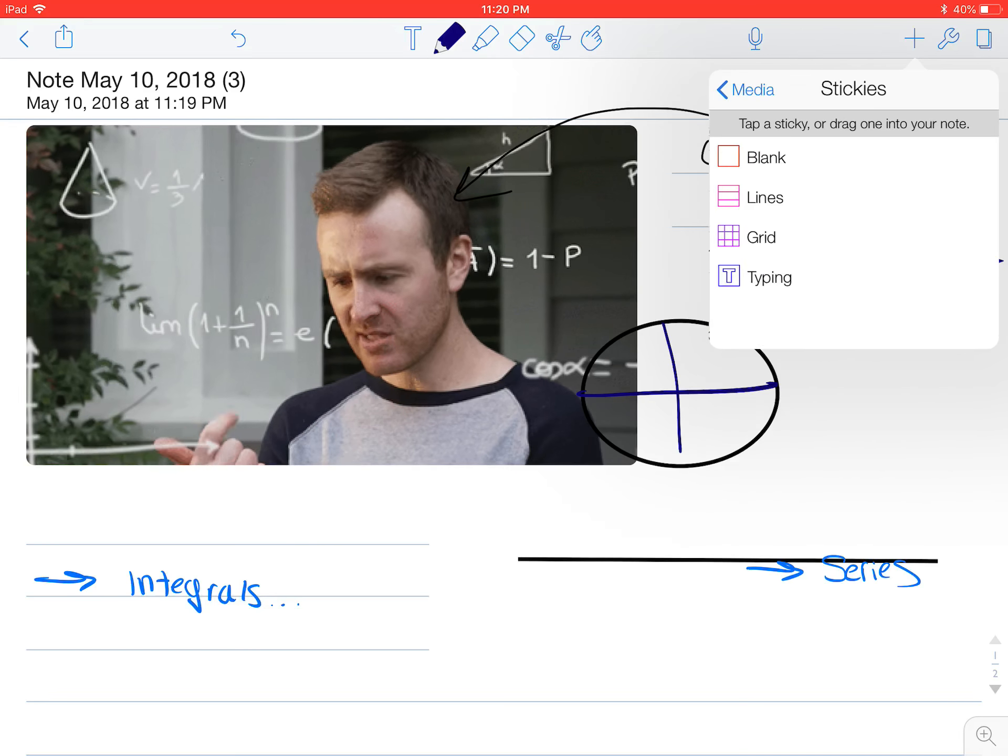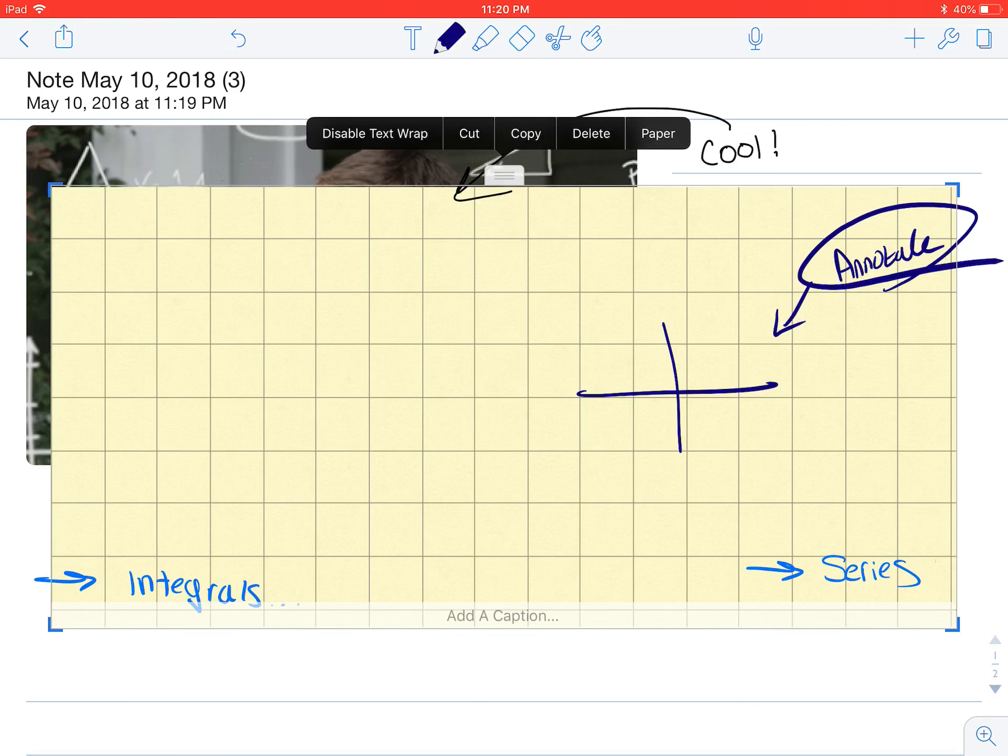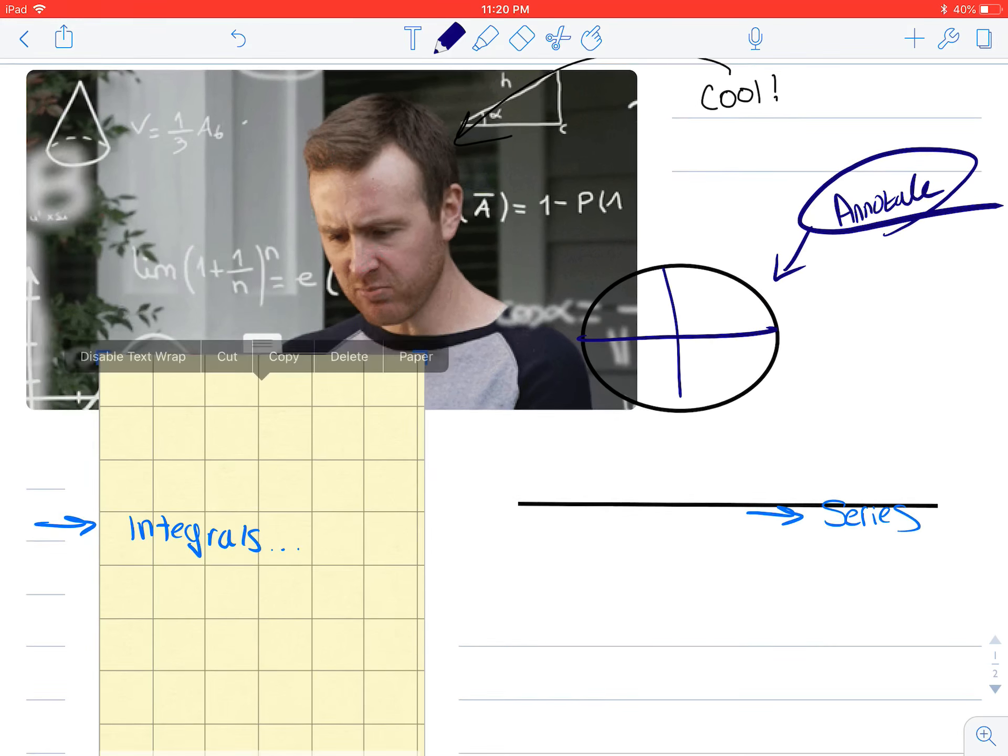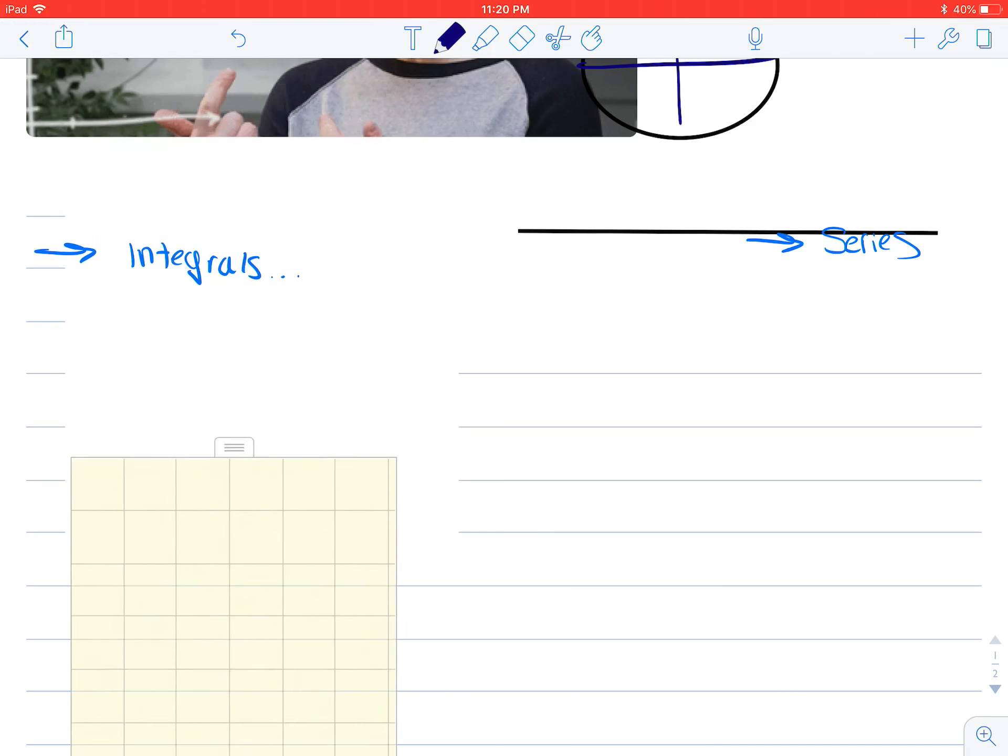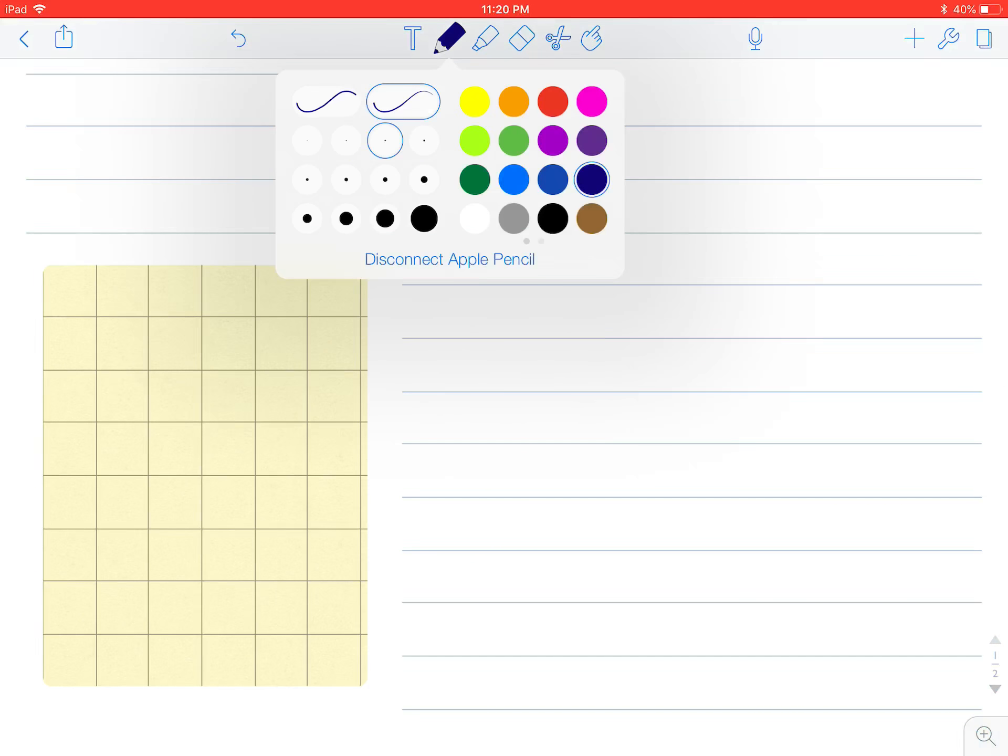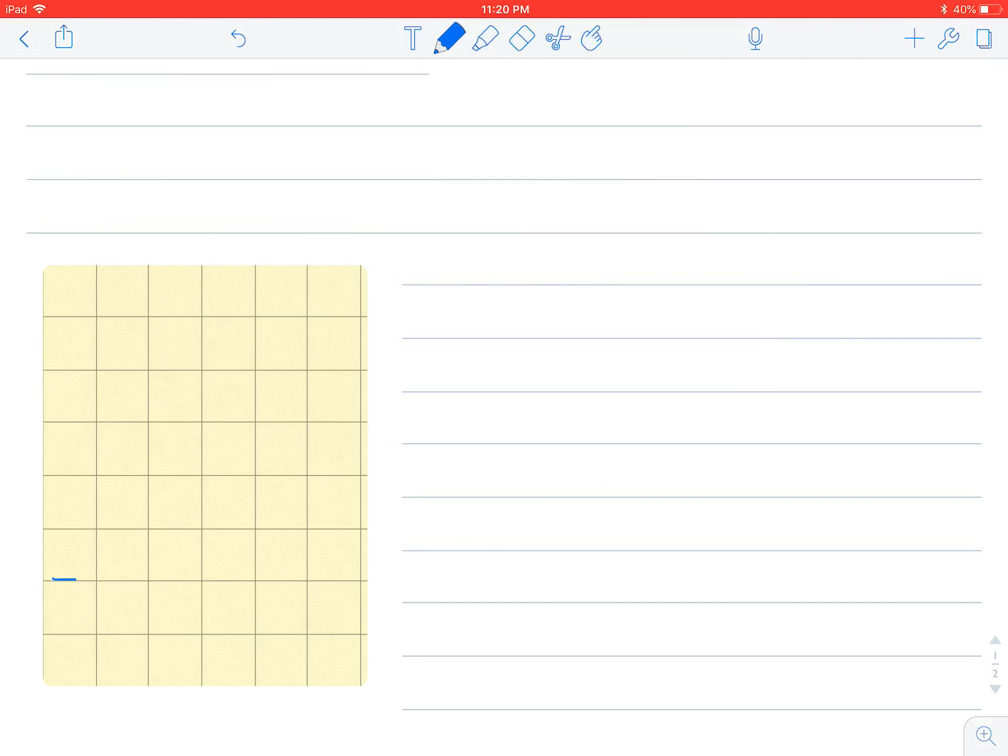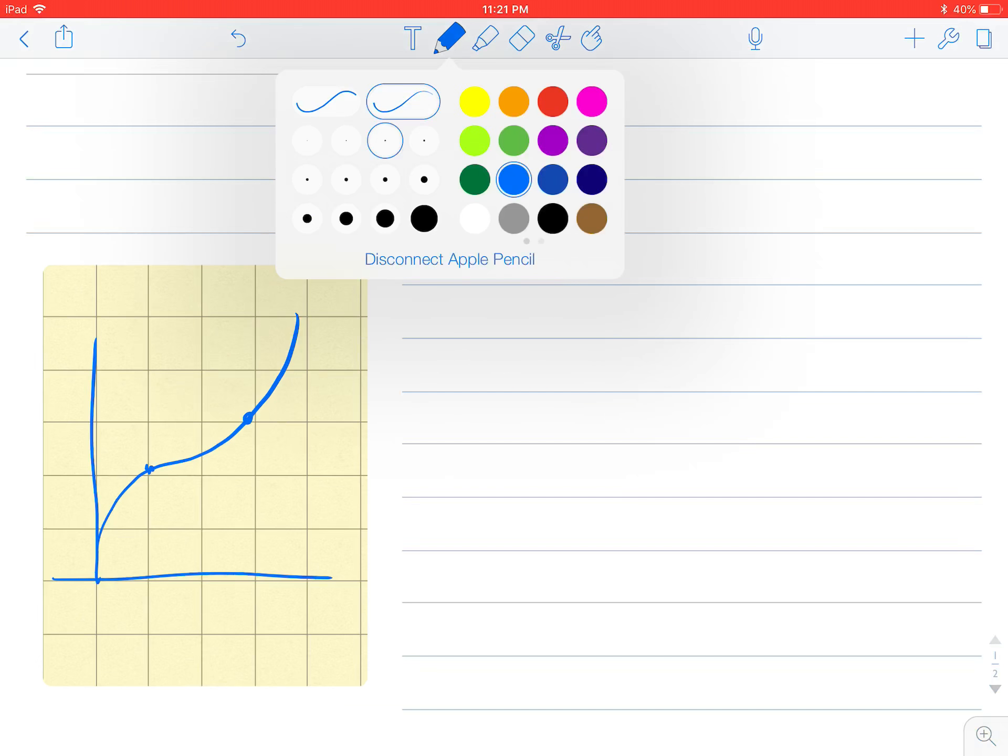We also have stickies, if you want to put a grid, if you want to draw a graph or something. I'm going to move this down. We can draw that, and draw a line, and just plot points.